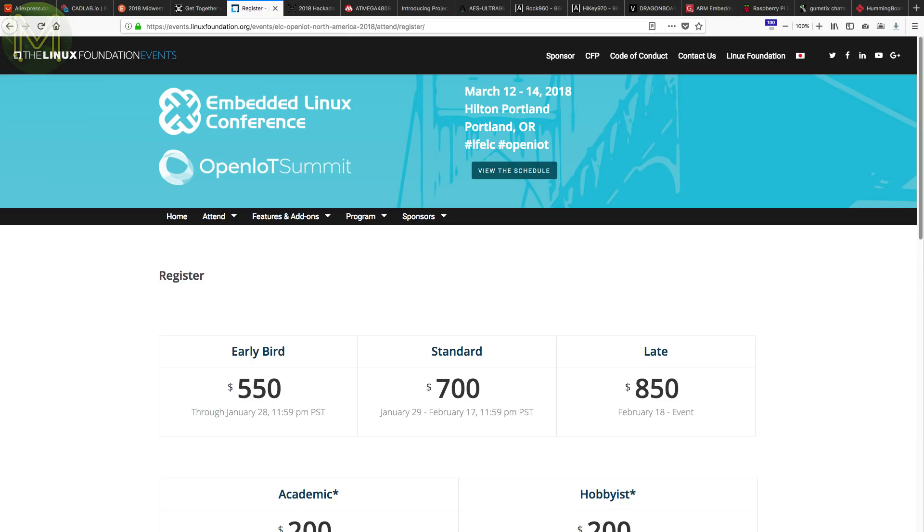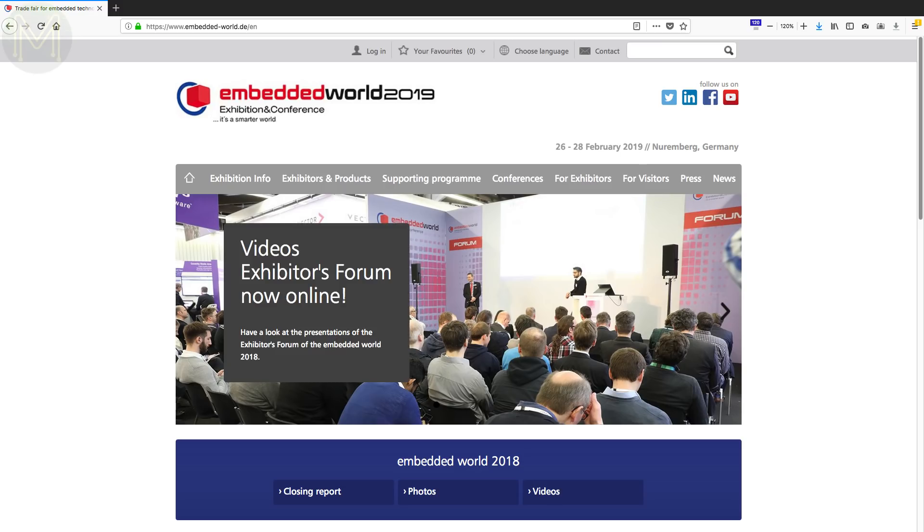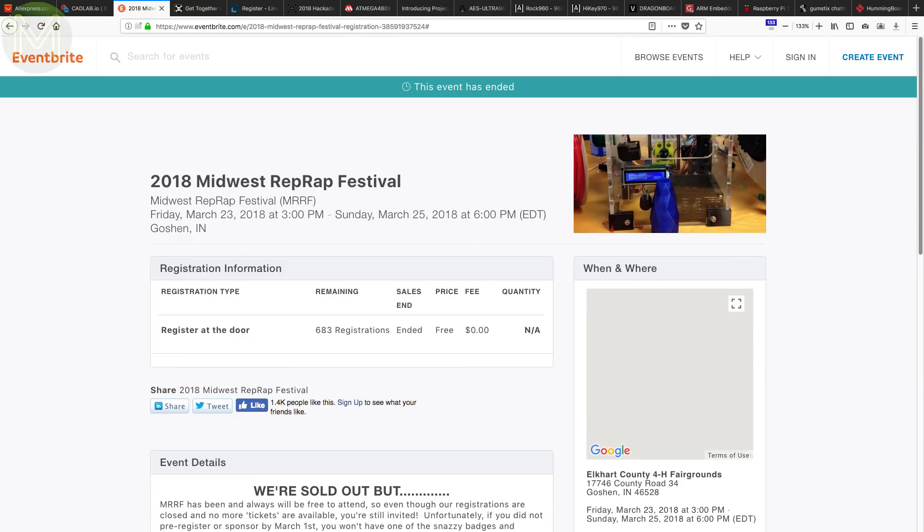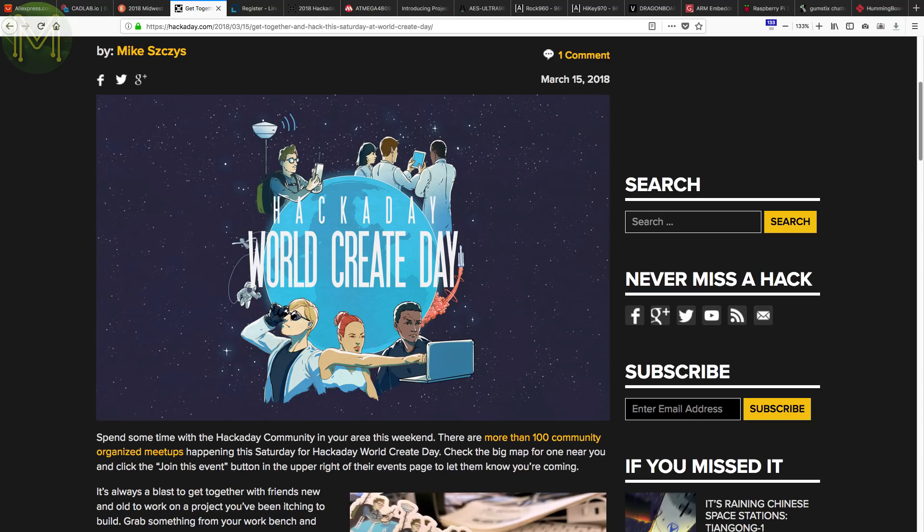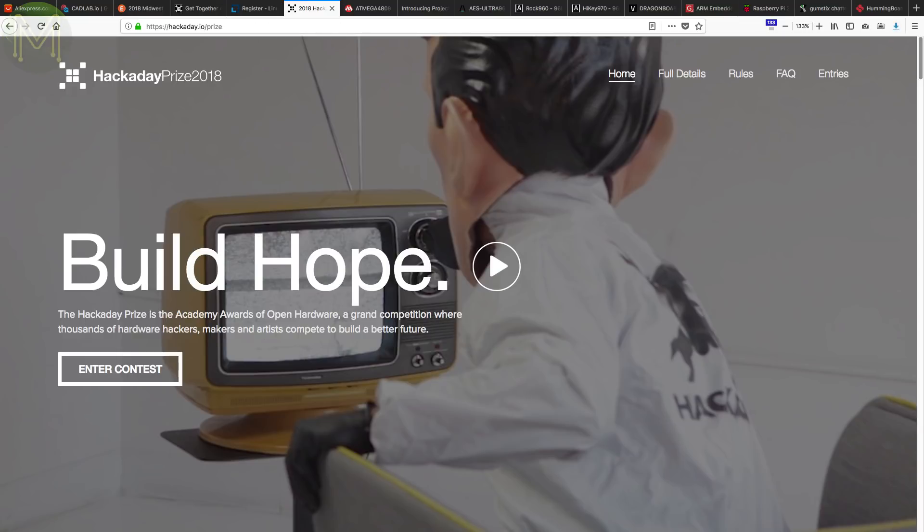Since the last Weekly Roundup, there's been a bunch of festivals and conferences. The big one was of course Embedded World 2018. But there was also the RepRap Festival, which highlights just how far 3D printing has come. Then there was the Trenton Computer Festival. And you may have missed World Create Day. And of course Hackaday announced their Hackaday Academy Awards, with $200,000 in cash prizes up for grabs. It will be interesting to see what hacks come up.